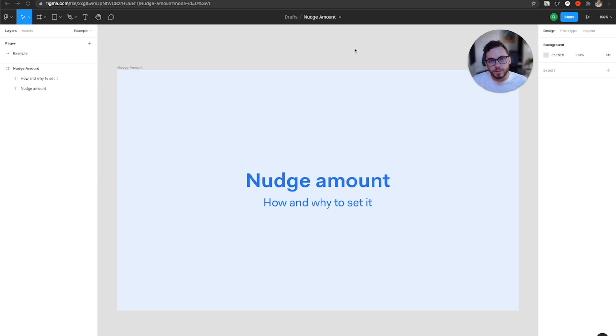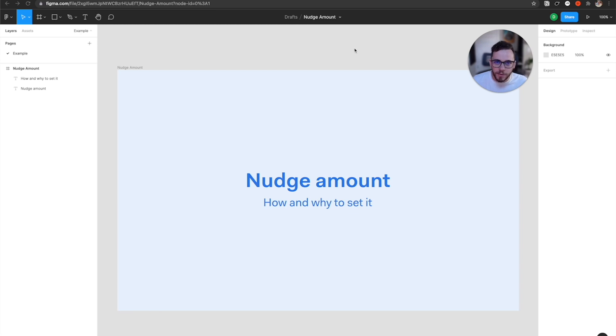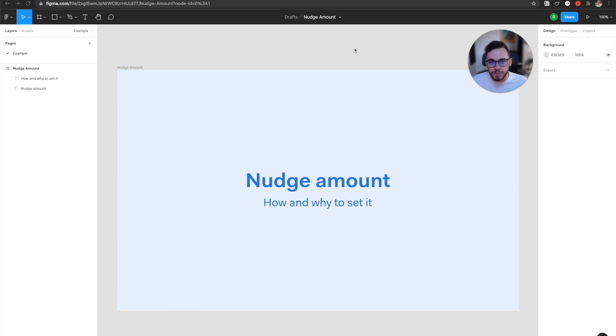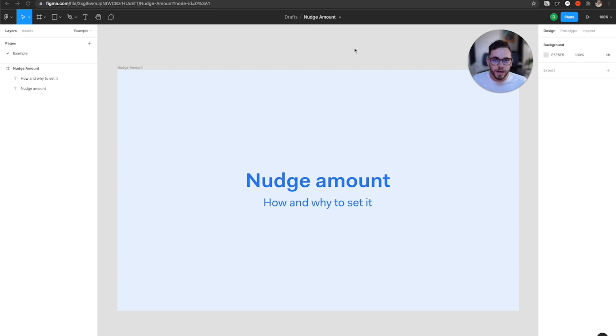In today's video, I'm going to be going over how and why to set your nudge amount in Figma. And if you're familiar with nudge, you might be asking yourself, why would I be making a whole video about this? I think it has a lot of impact on your workflow if you set these up correctly and set it to a point where it's aligning with the grid that you're using and your specific workflows. So let's go ahead and get into it.